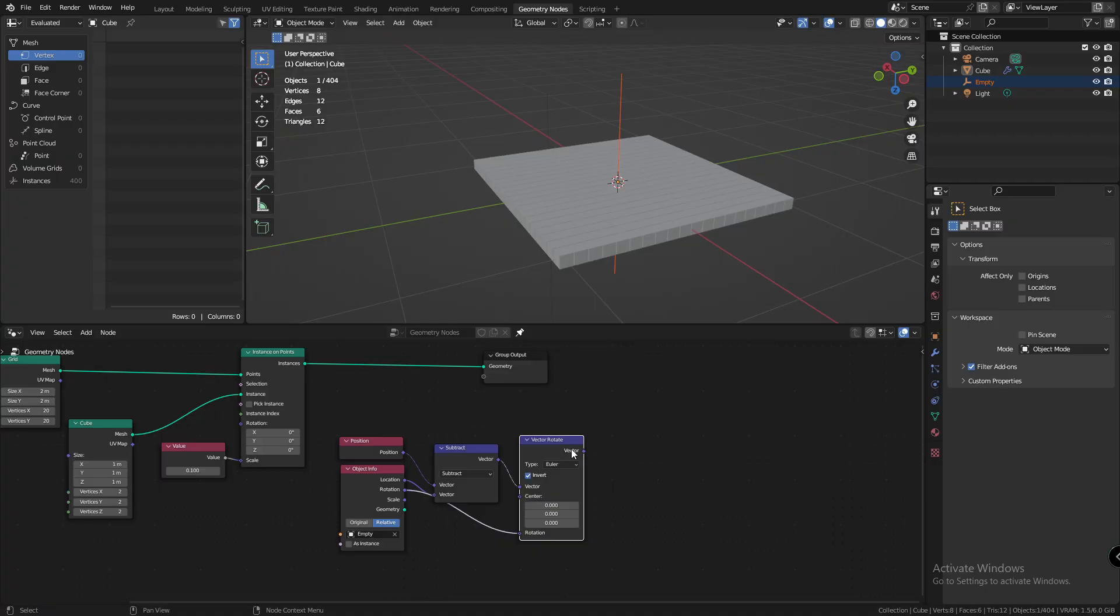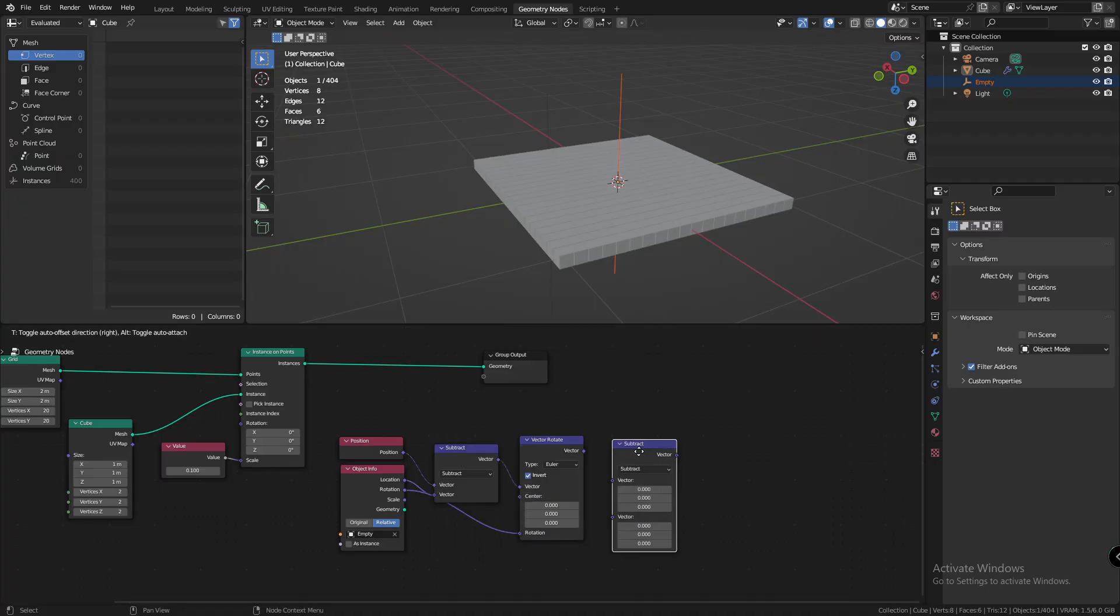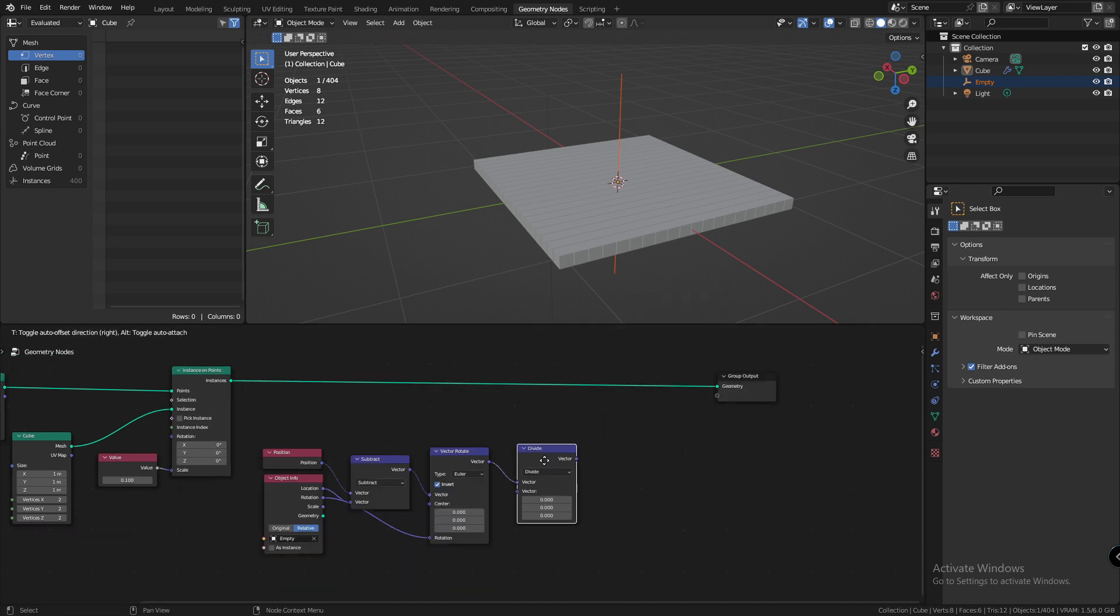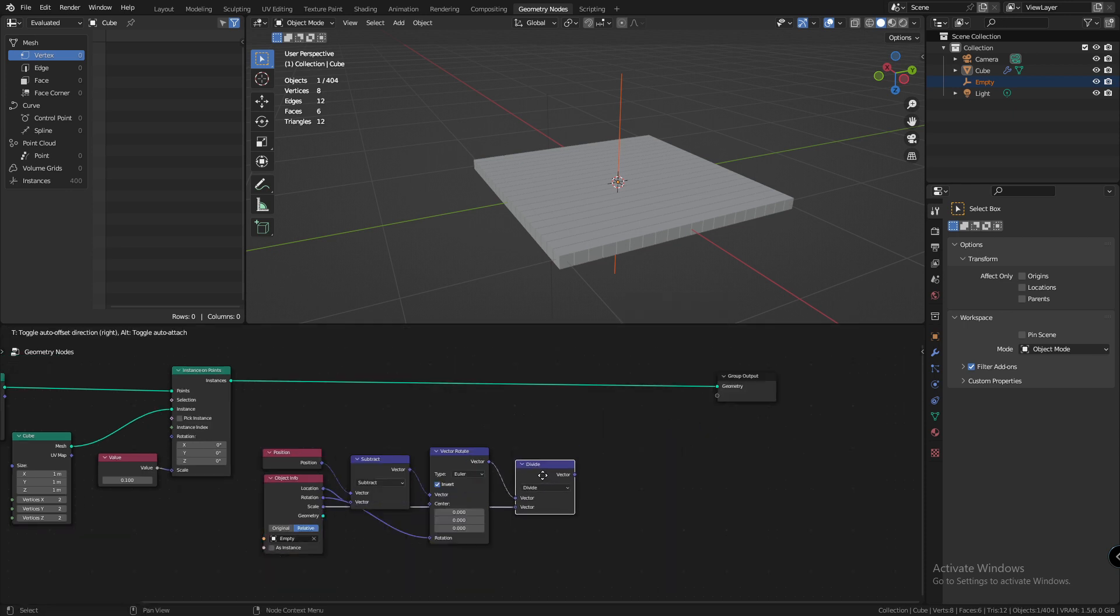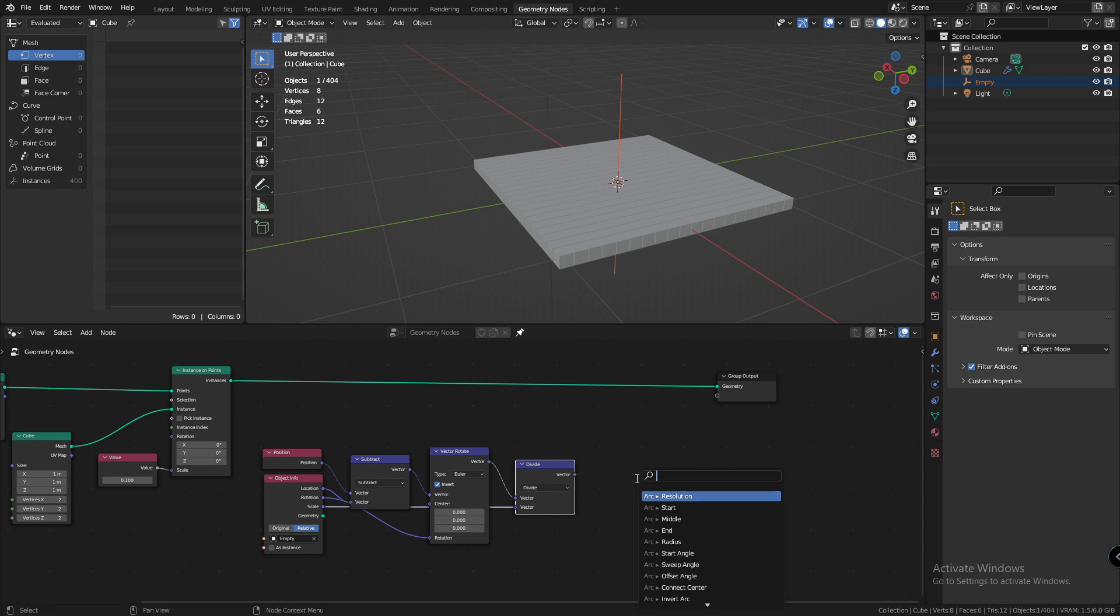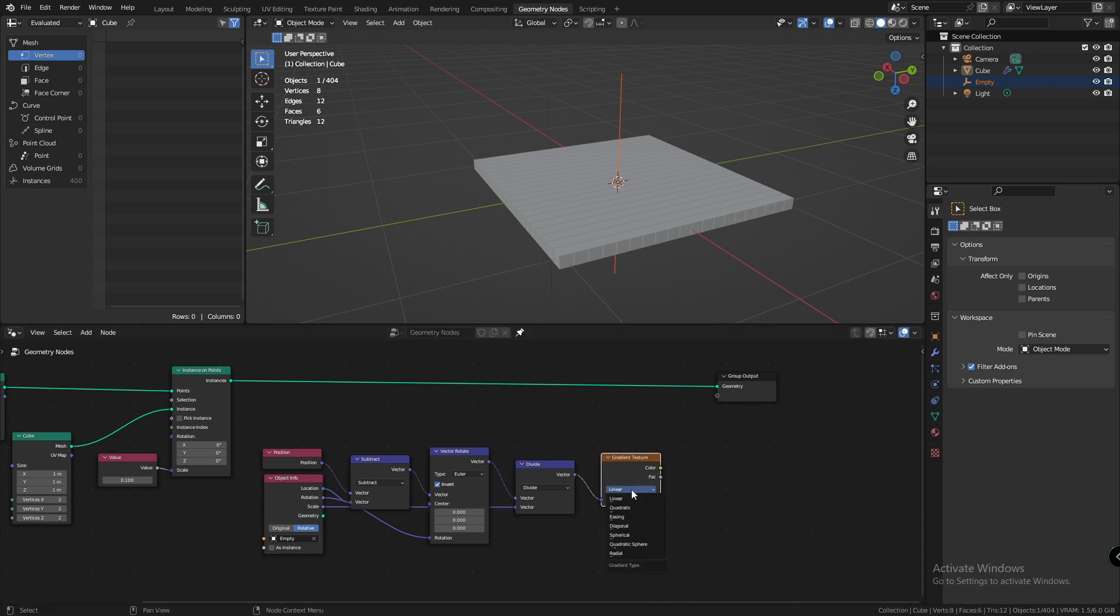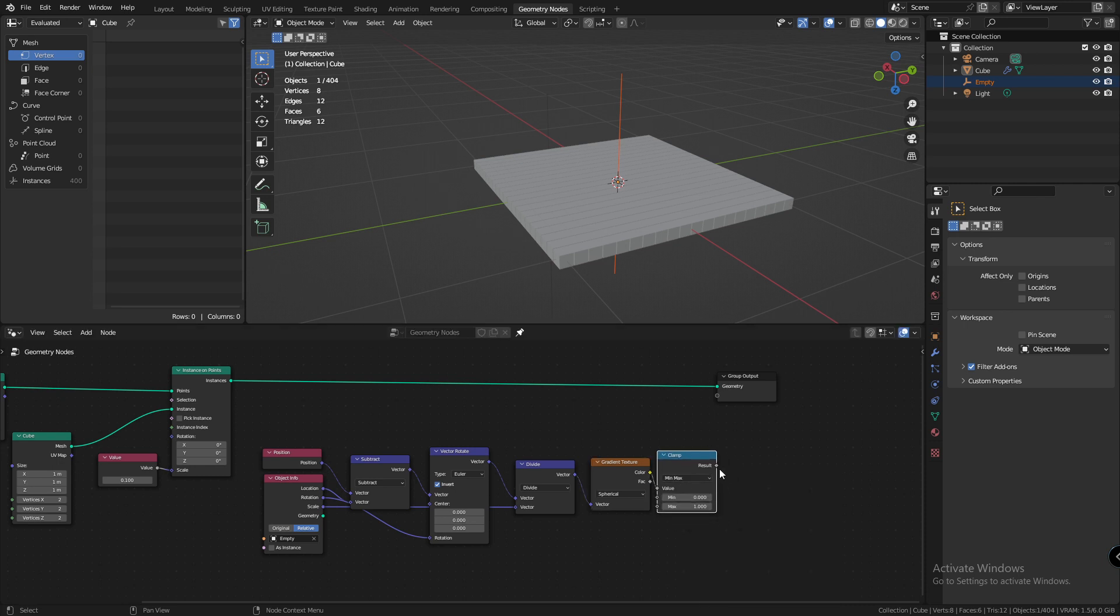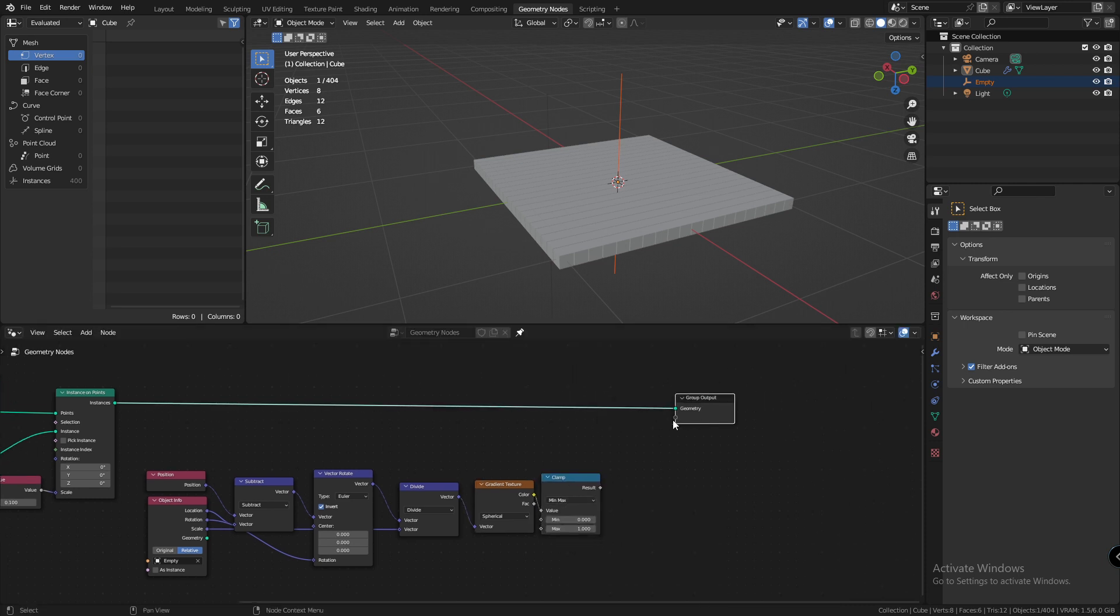Now, the next thing that we need to add is a scale feature, so that if we increase the size of the null, it affects our spherical gradient. For that, we're going to add a vector math node. We're going to set it to divide and plug the scale value into it. Next, I'll add a gradient node and set it to spherical, which will create our gradient that we need. At last, we'll add a clamp node to clamp the value from 0 to 1.